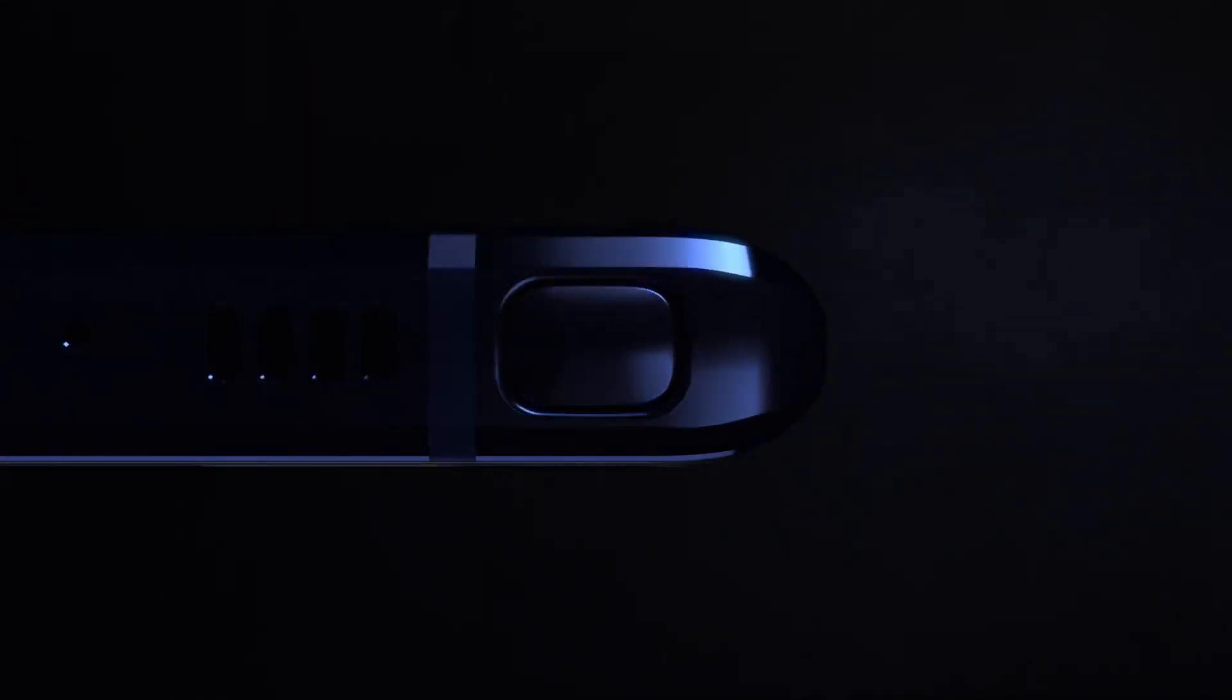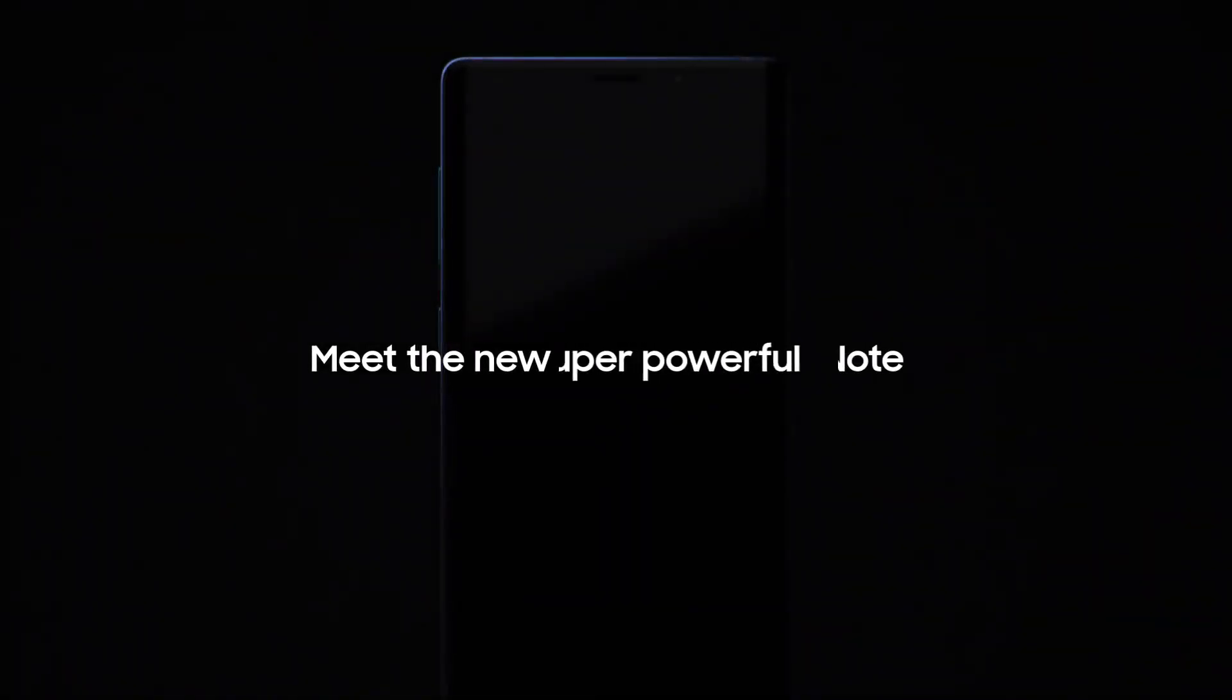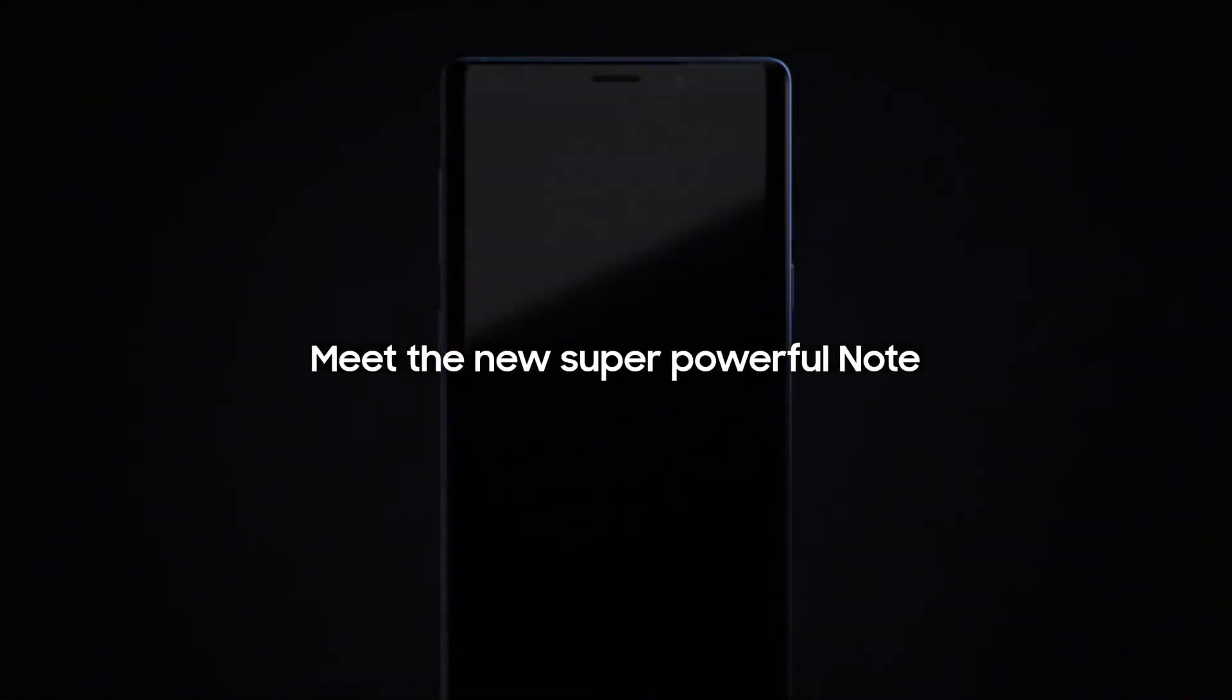From its inception, the Galaxy Note has put the most powerful mobile technology in the hands of those that demand it most. Meet the new, super powerful Note.